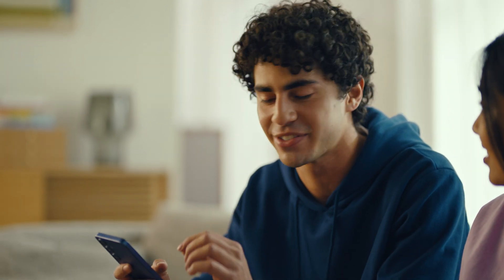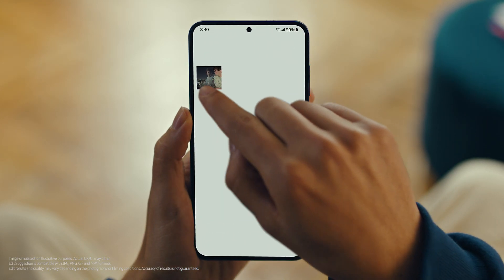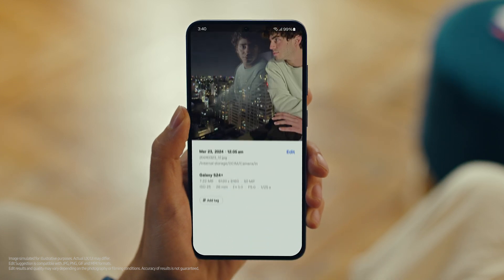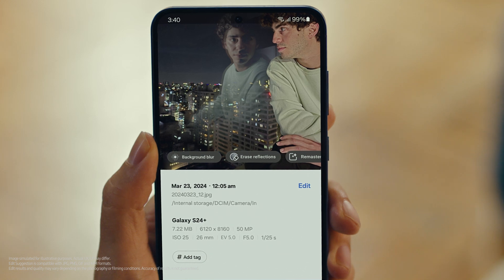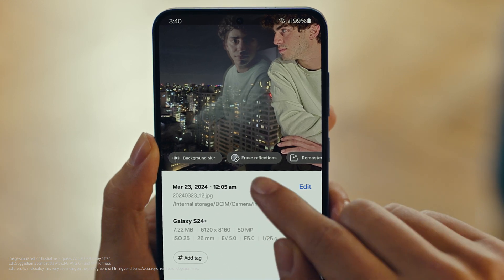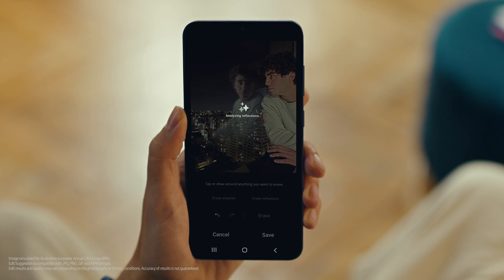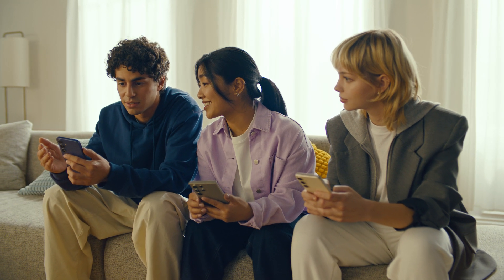That was cool. But can we use Photo Assist to fix up my profile picture? I love this shot, but the reflections totally ruin it. We can fix that — let's see what Edit Suggestions comes up with. Open your photo, then tap here to see the suggestions. See how it gives you suggestions on how to retouch your shot? Erase reflections — that's what I need. Tap it, see what happens. Whoa, it got rid of them just like that. Yeah, that's Galaxy AI.